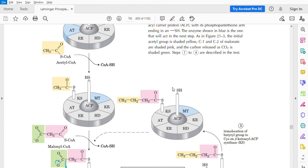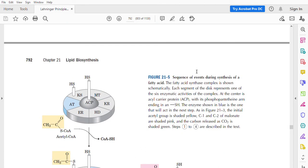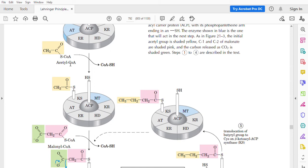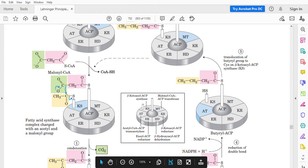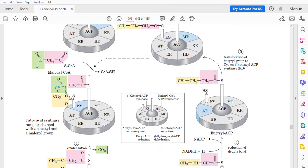Here is the machinery for the synthesis of fatty acids. This is the fatty acid synthase complex. It consists of an ACP (acyl carrier protein) and also six enzymes held together in this fatty acid synthase complex. First, an acetyl coenzyme A comes to the complex and is bound to the KS subunit, and a malonyl coenzyme A comes and is bound to the ACP directly.